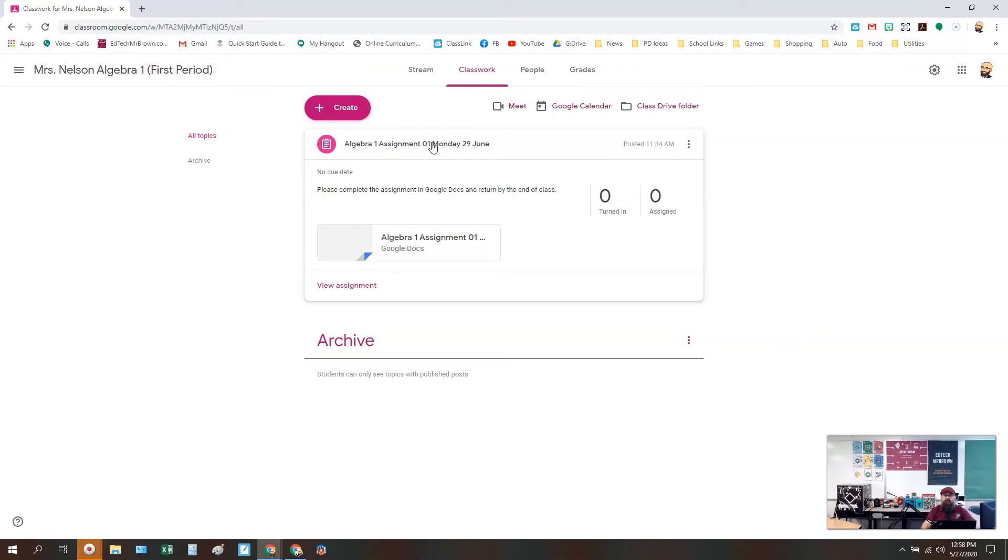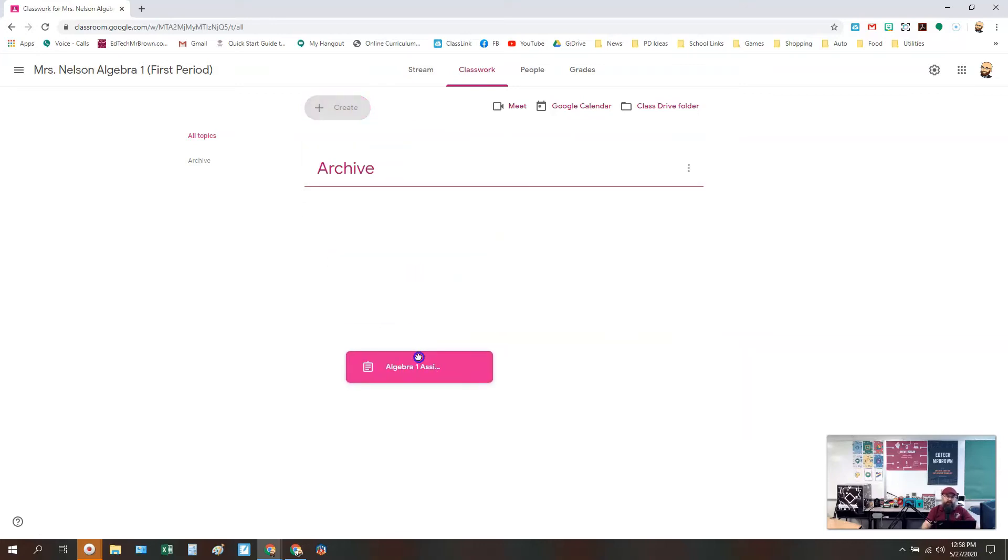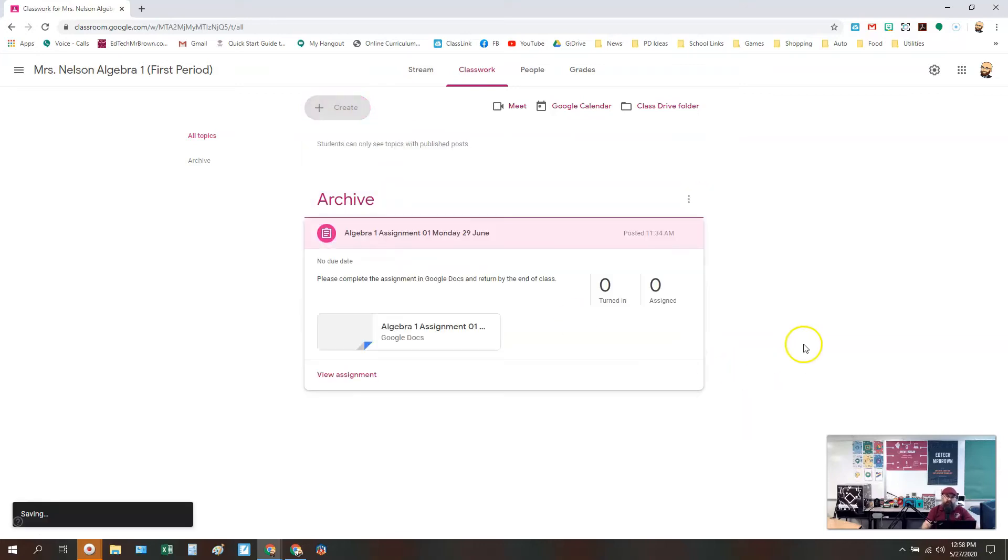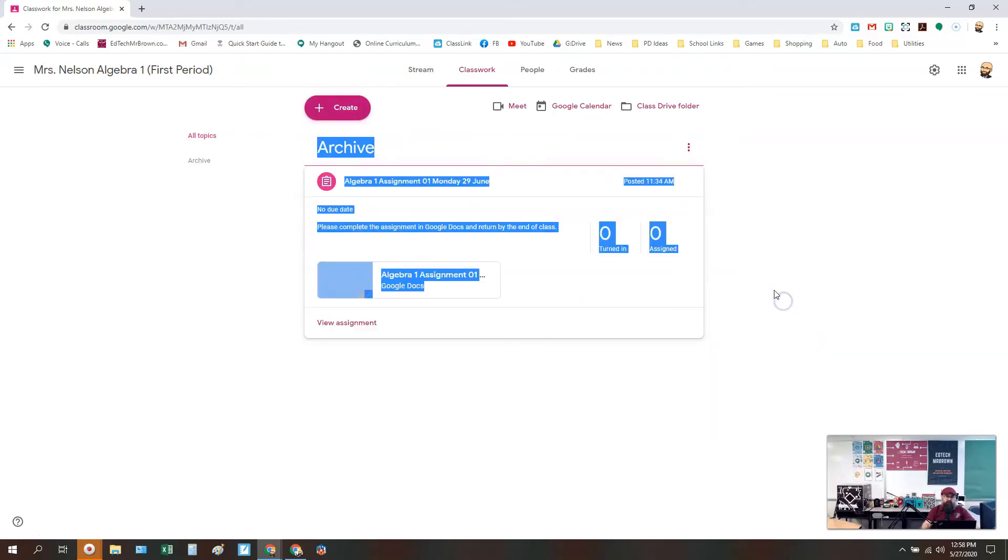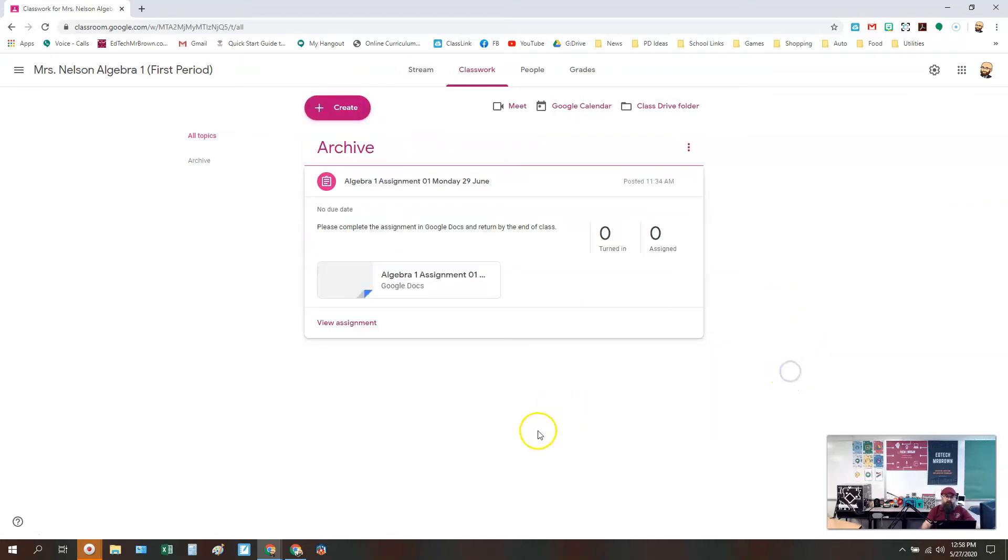I'm going to grab that assignment and I'm just going to drag it down into Archive. So now it's going to show up down there under the Archive label—Archive topic.